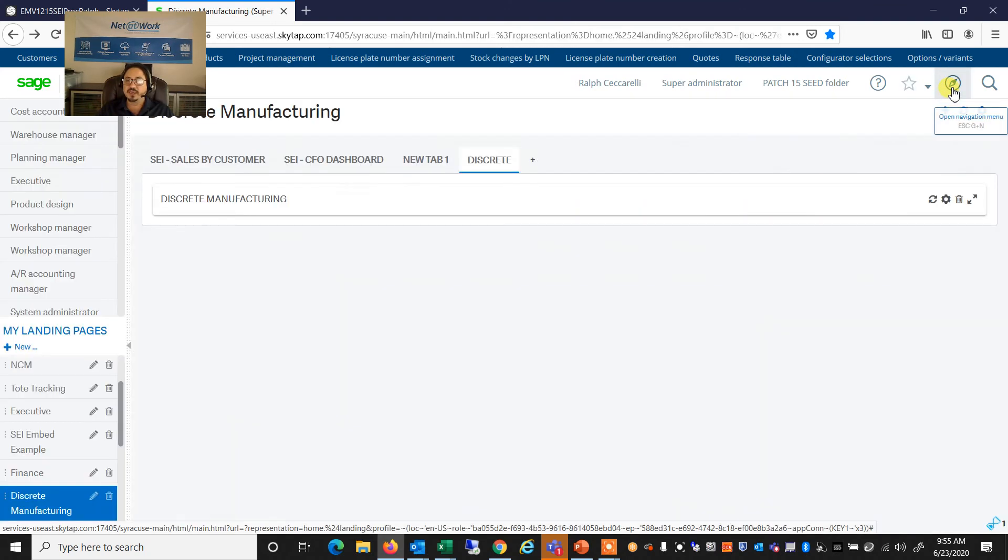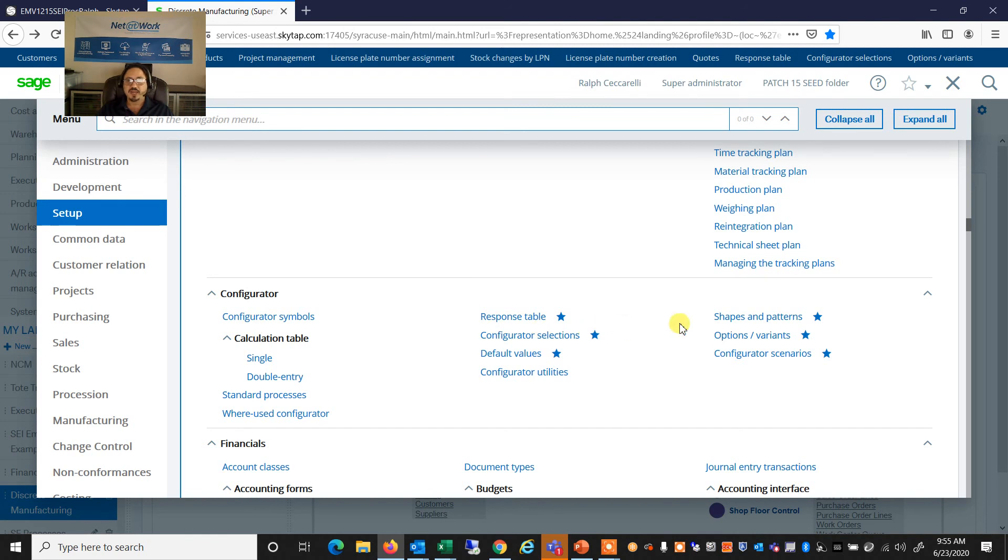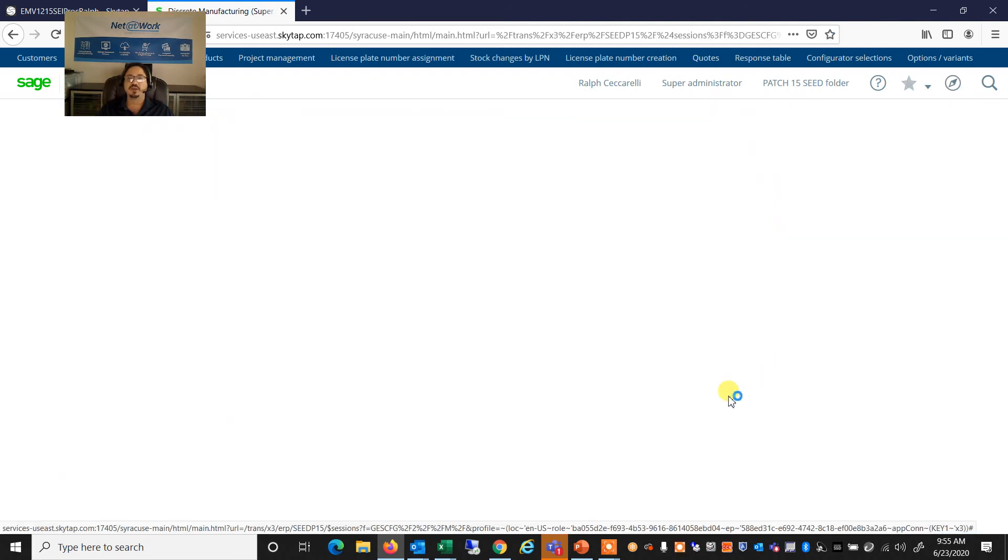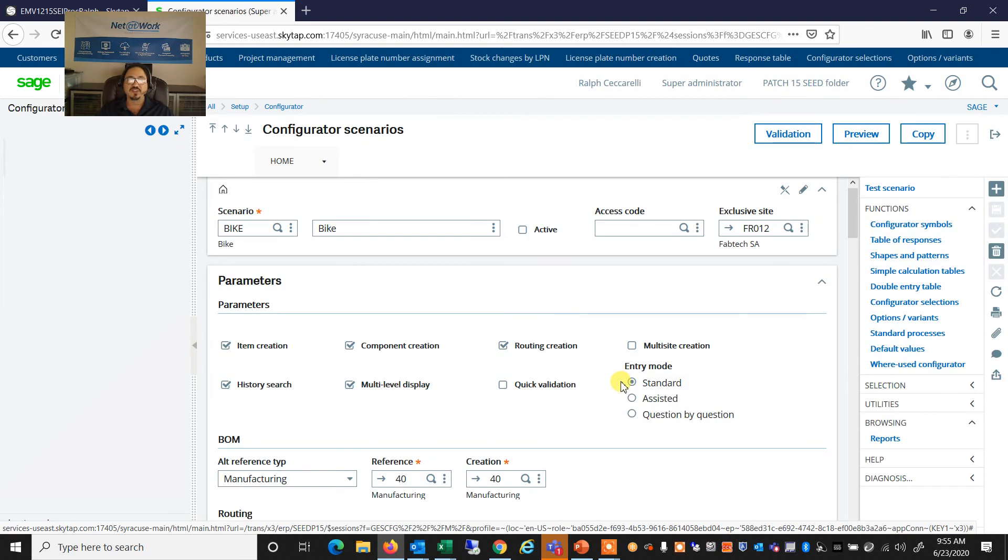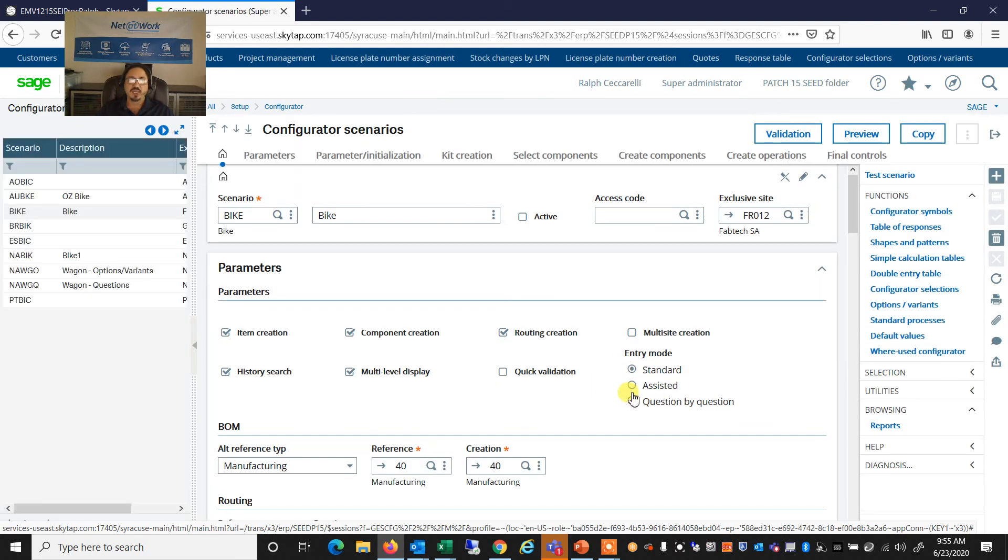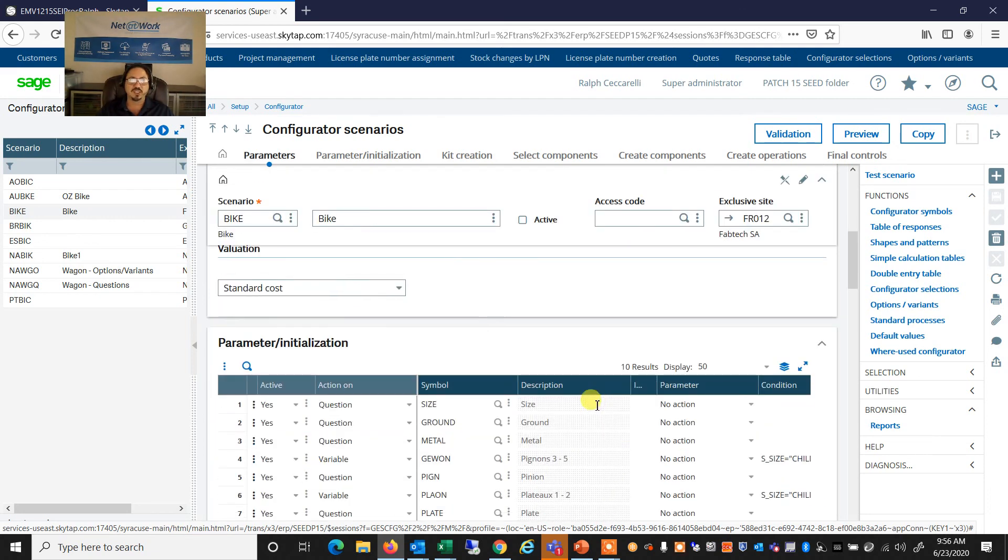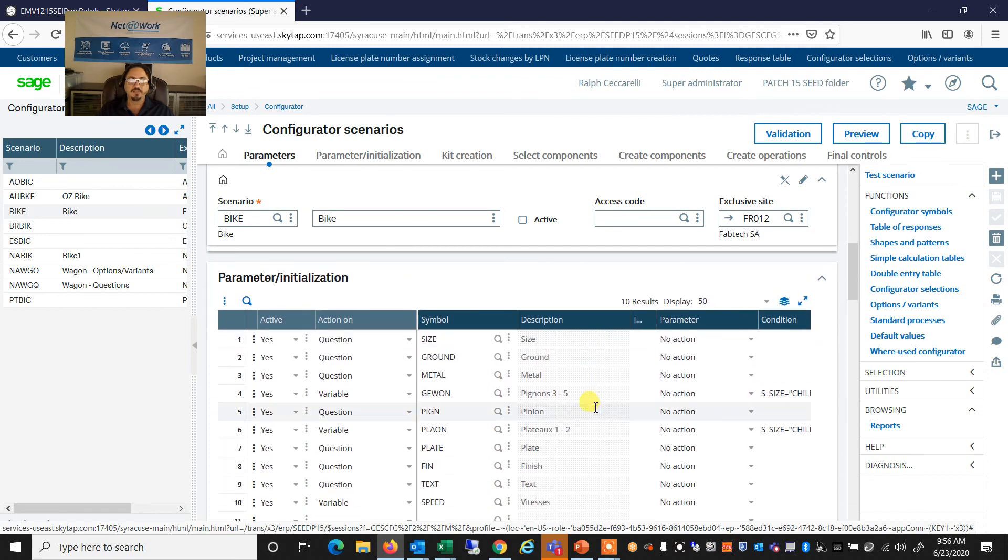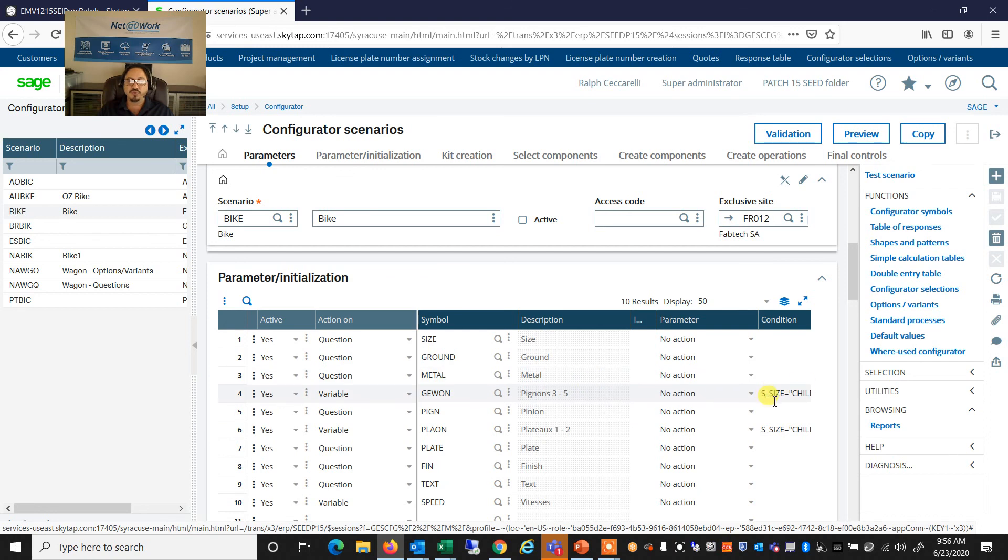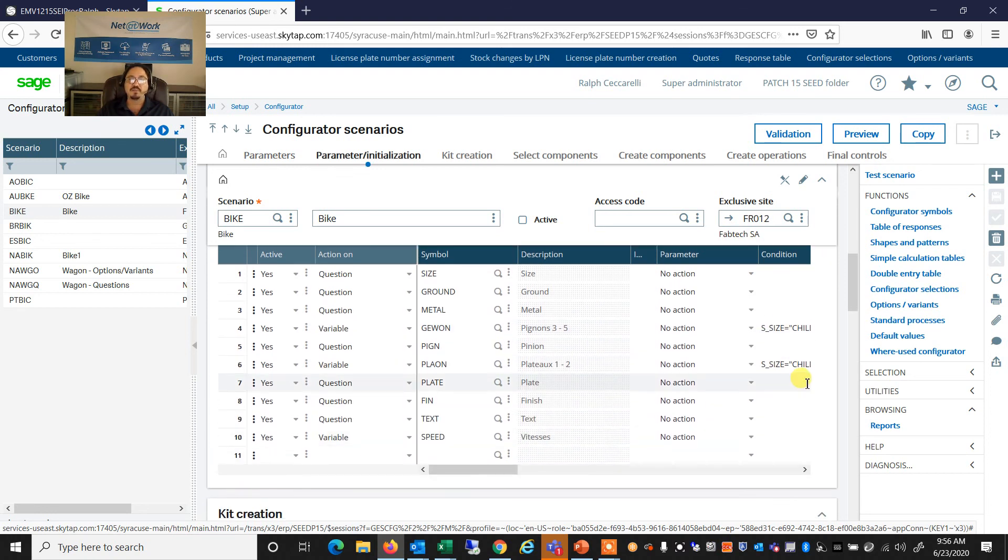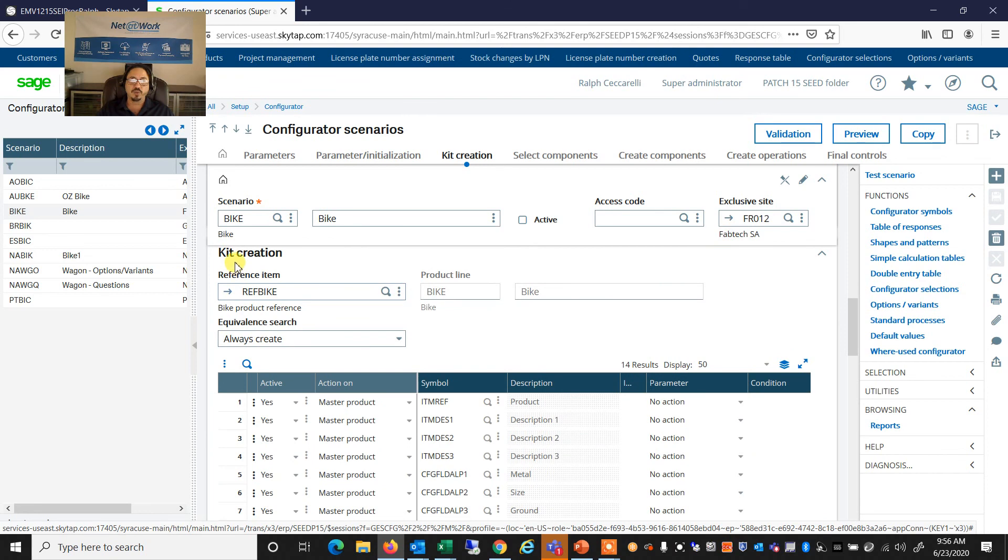And then finally, and here I have the choice of looking at the configurator scenarios. And within these scenarios, I can define whether I want to create the item, create the components, create the routing, lots of different choices, whether it's a standard or assisted or whether we enter it question by question. And again, we have all of the questions that we're going to prompt for and any rules or conditions that are going to be met based on those.